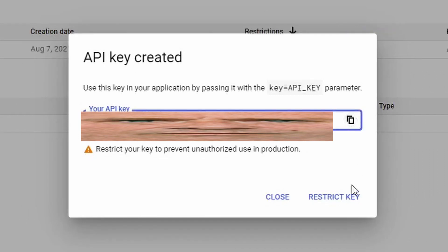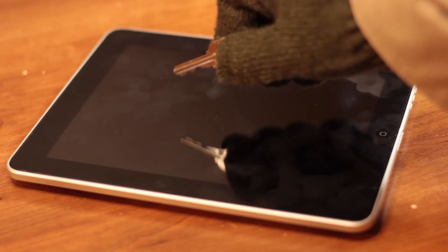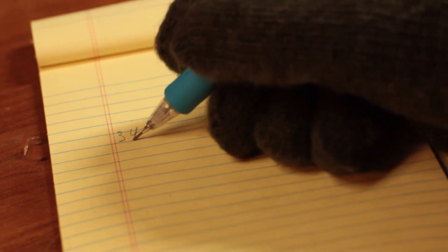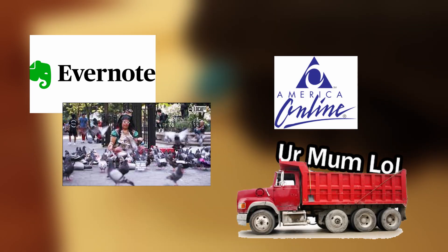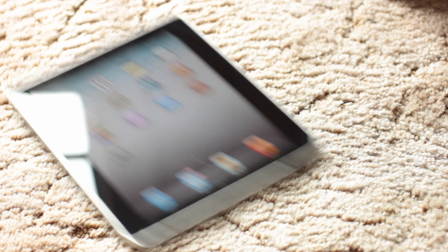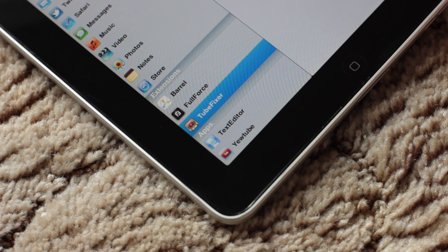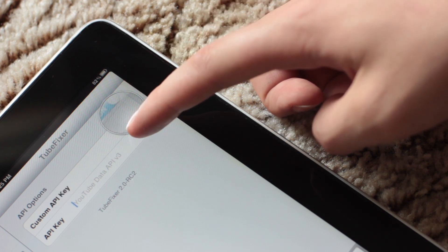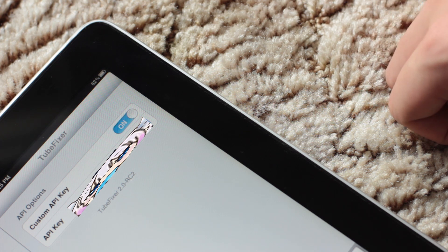This is what TubeFixer will use to regain access to YouTube. Now you just need to get the key onto the iPad. I highly recommend using copy and paste, as these are more than 30 case-sensitive characters, so just use something like Evernote, Email, Carrier Pigeon, or your mom — whatever will work for you. With that done, just head back over to the iPad, tap Settings, and you should now see TubeFixer under Extensions. Switch Custom API Key to On, then paste the API Key from the iPad's clipboard.